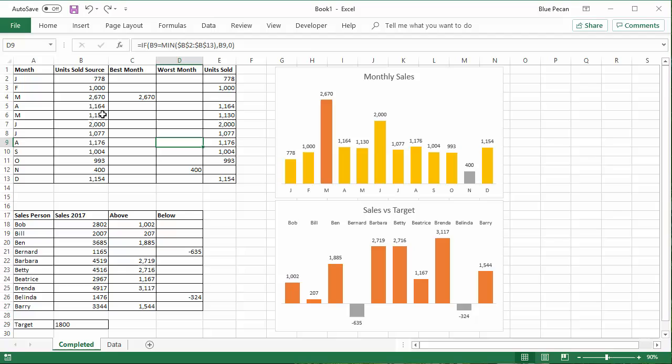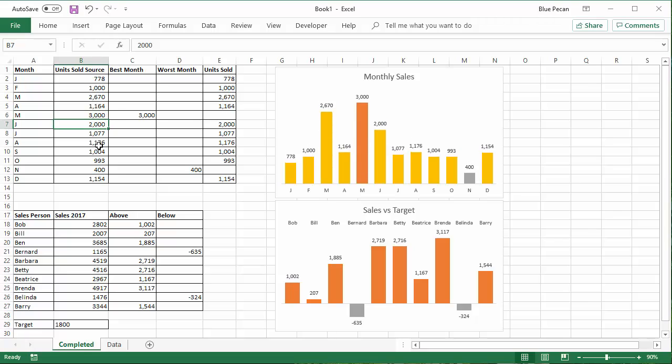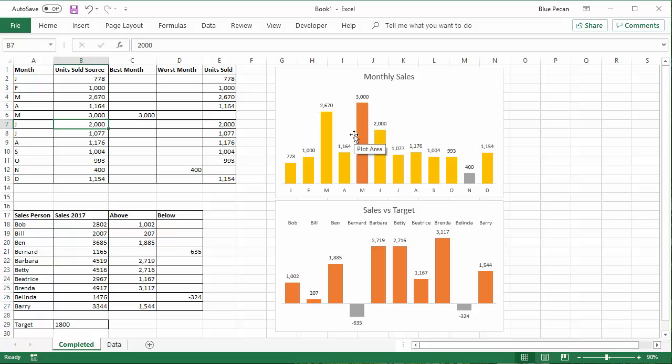So for example, let's change May's figure to something like 3000. It automatically gets the best performing month color when I do that.